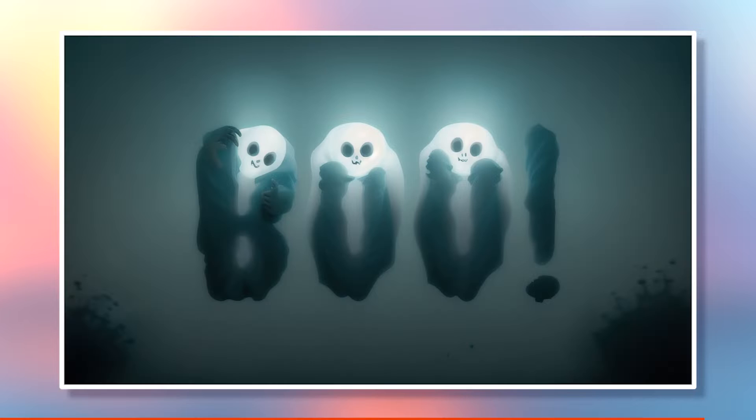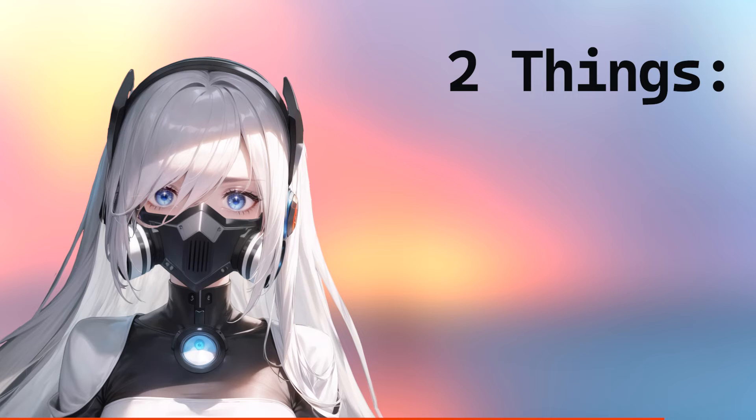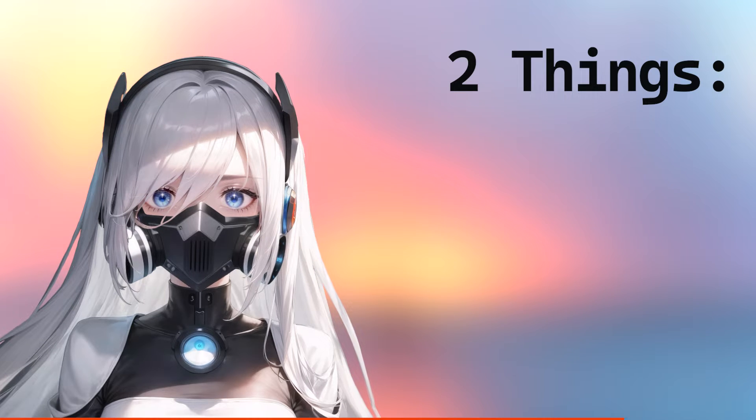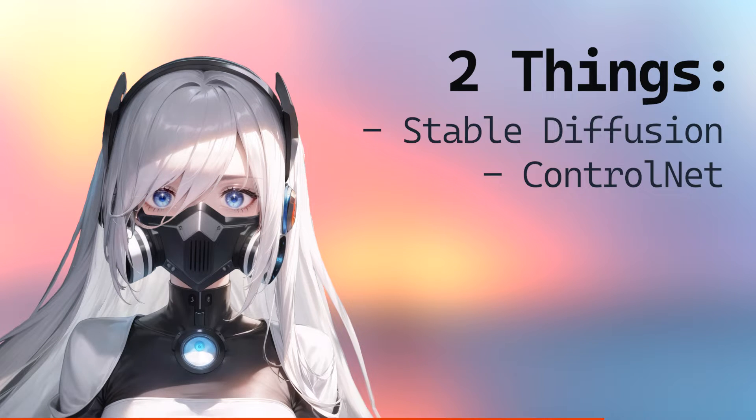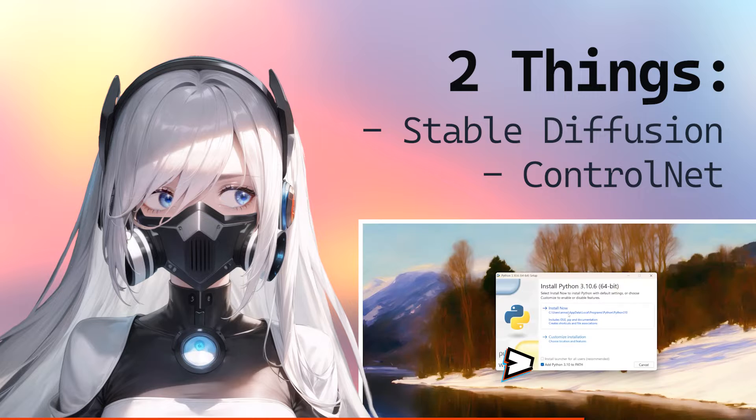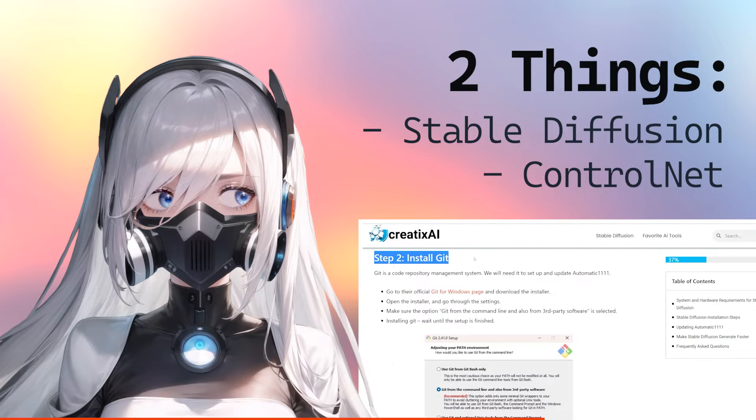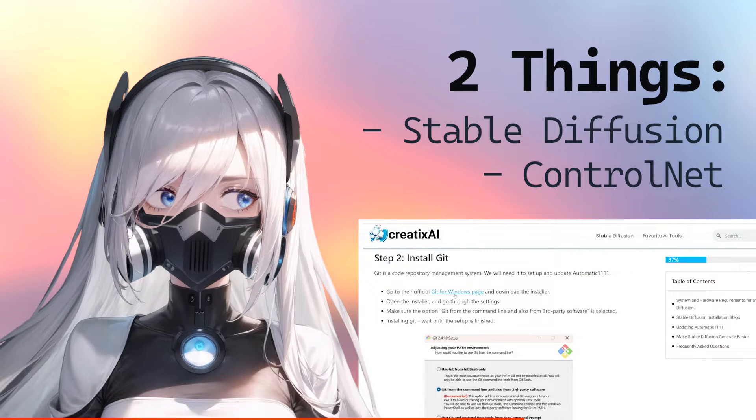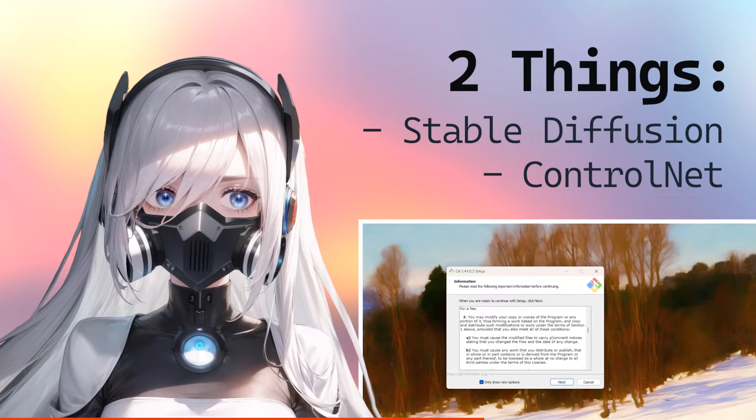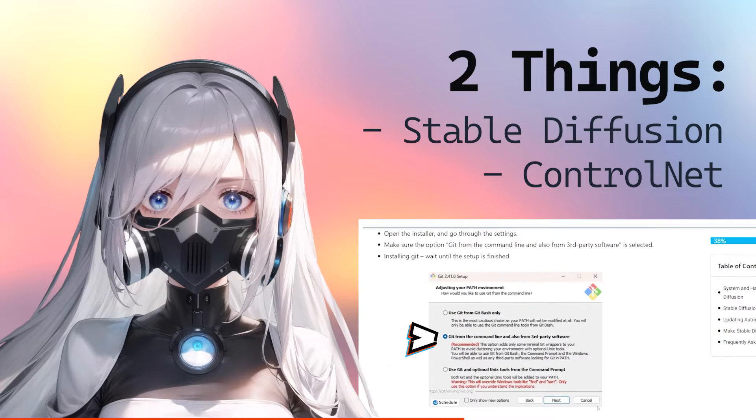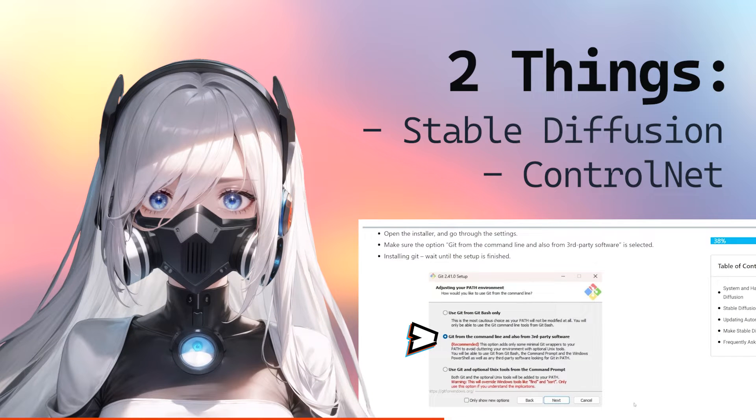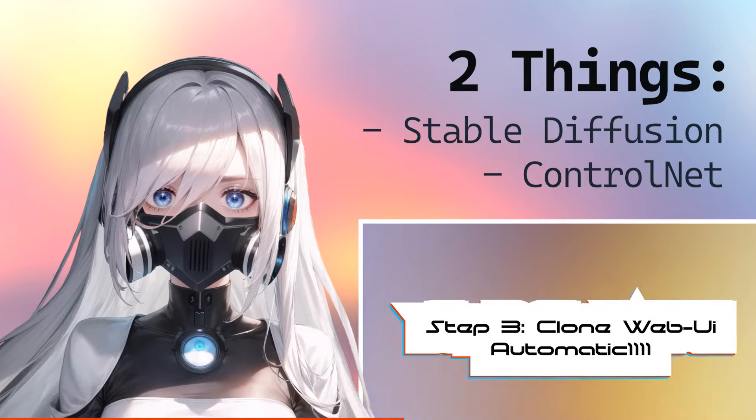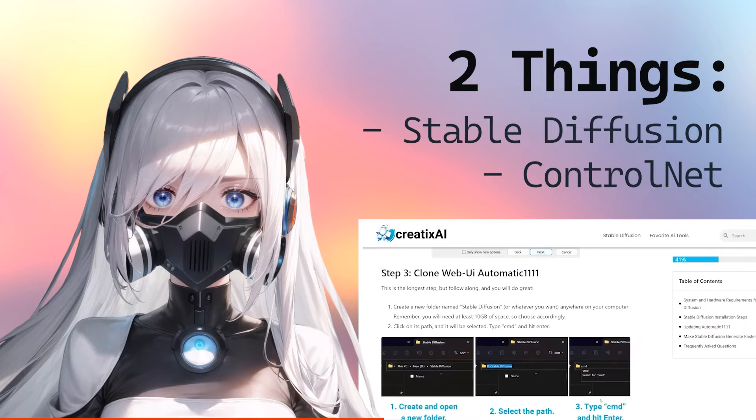This is a pretty easy tutorial. All you need is two things. Stable Diffusion and ControlNet. I've made an entire video about installing Stable Diffusion, so check it out if you don't have it already. And the second thing is ControlNet. We'll be looking into installing it soon.